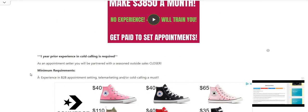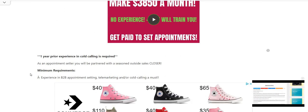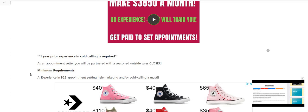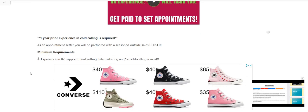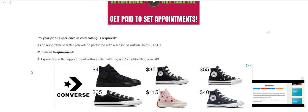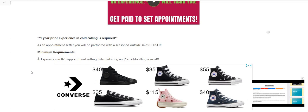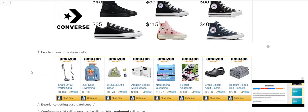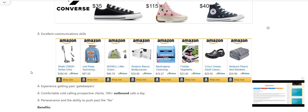It says one year prior experience in cold calling is required. As an appointment setter, you will be partnered with a seasoned outside sales closer. Now it says here, minimum requirements: experience in B2B appointment setting, telemarketing, and or cold calling. This is a must. Excellent communication skills.